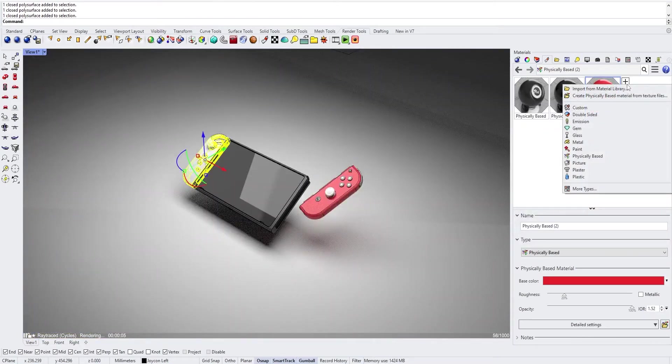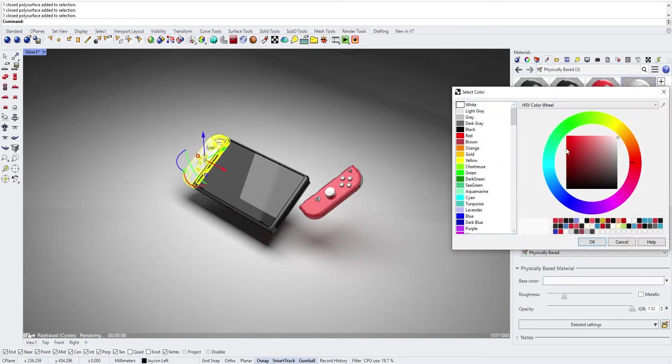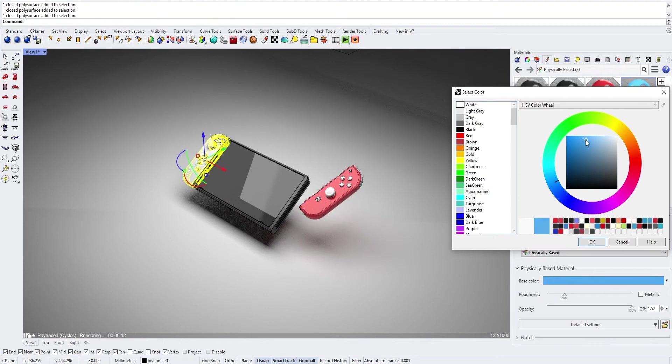Do the same for your other Joy-Con, physically based. And this one is blue.